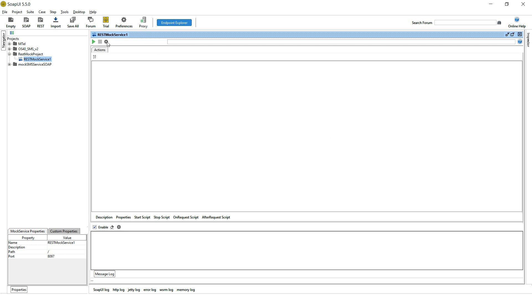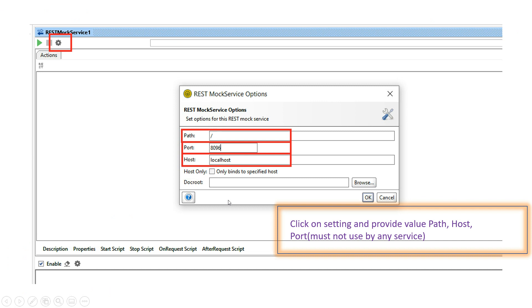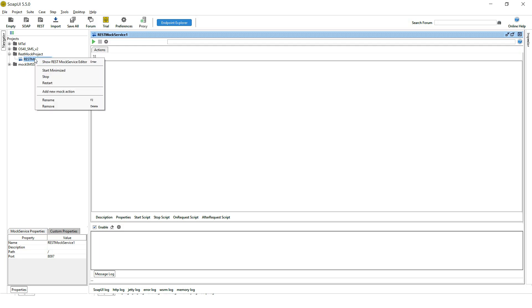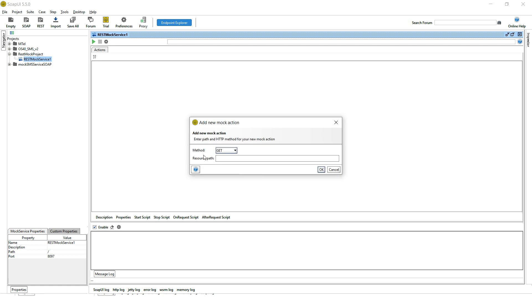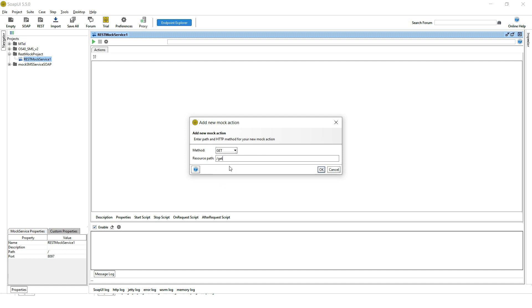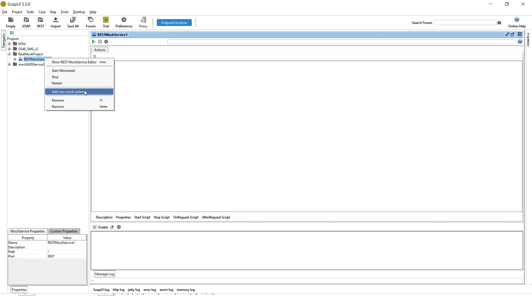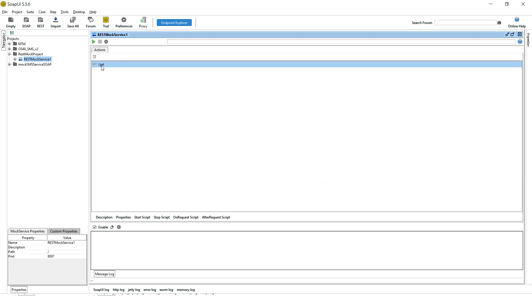We have finished the settings configuration for this REST mock service. Next, we will create a new mock action. Click on the REST mock service and select 'New Mock Action'. Here you can choose a method based on your requirement — I am selecting GET method — and give a resource path. I am giving the path as '/get', then click OK. We have now created a new mock action.